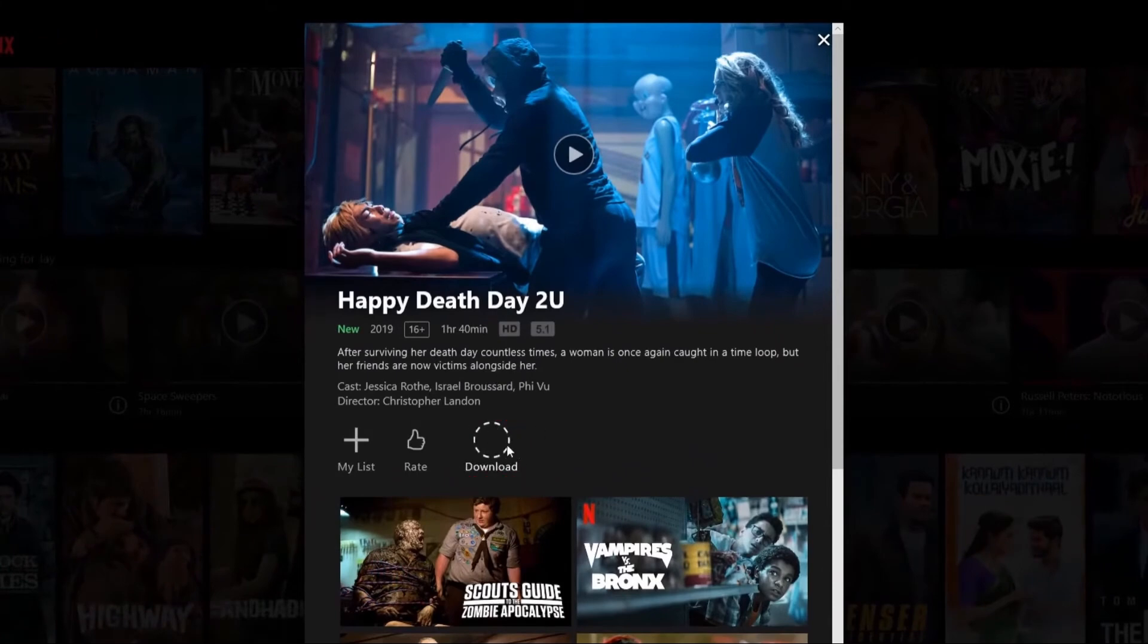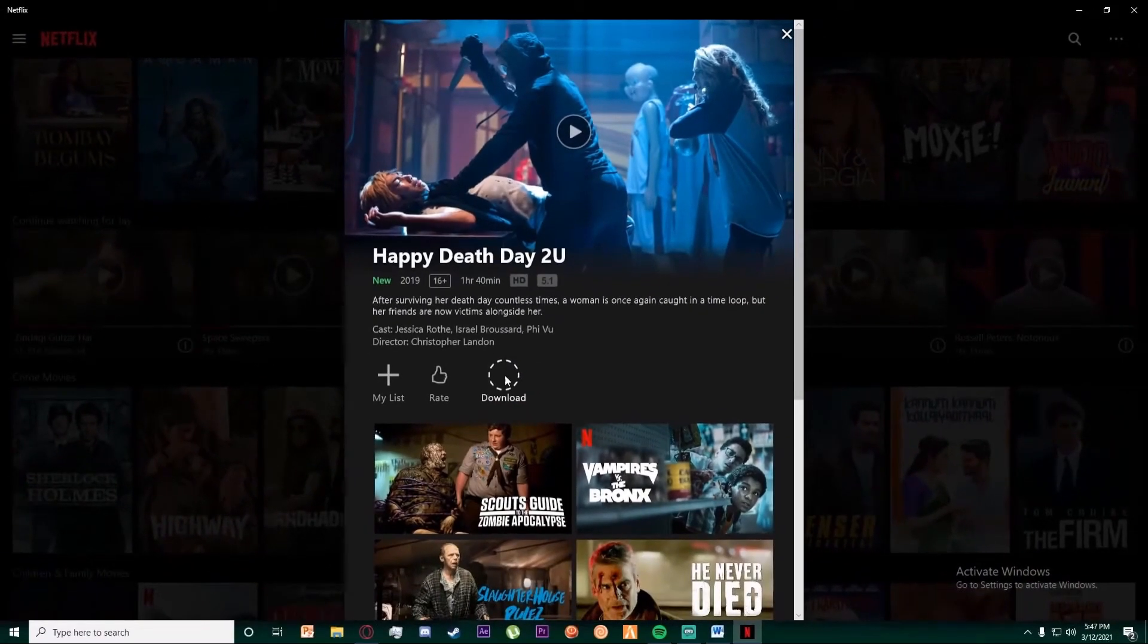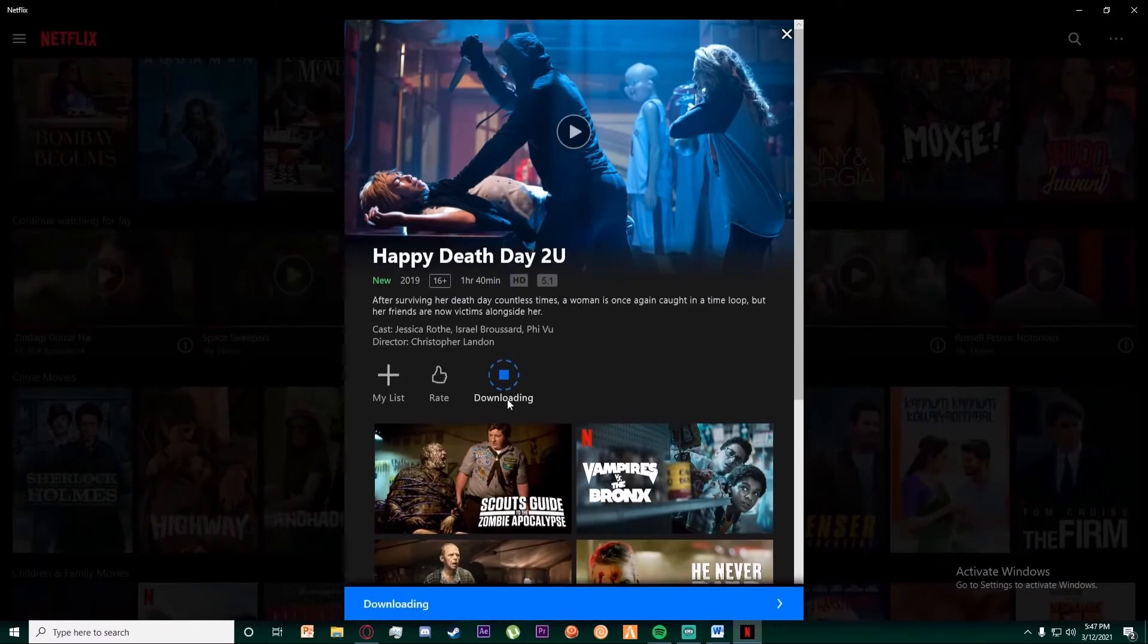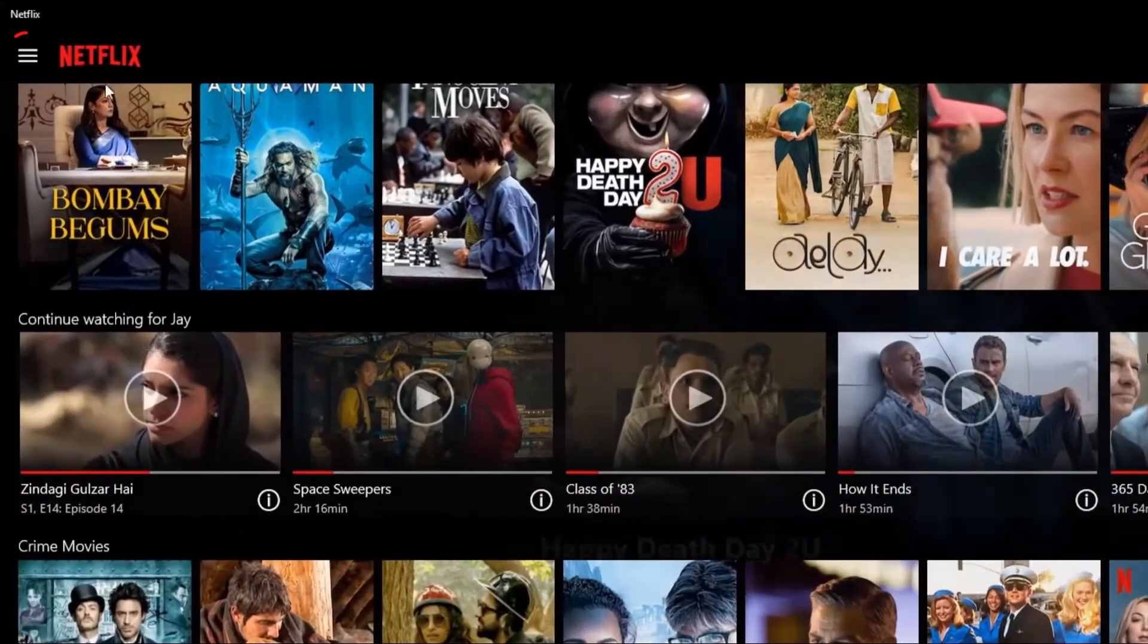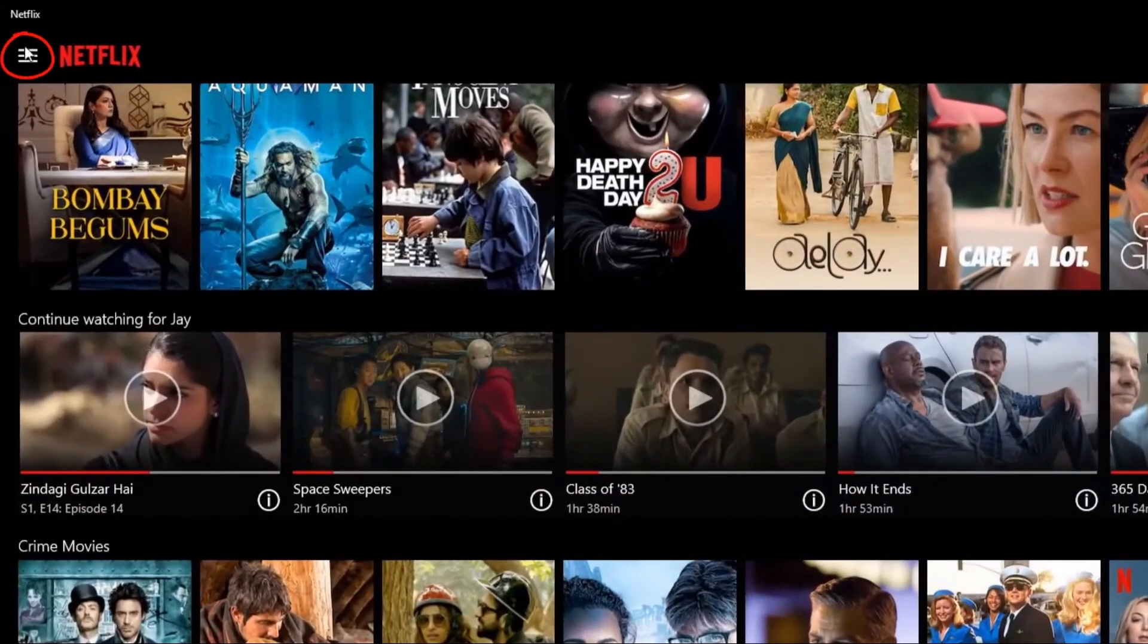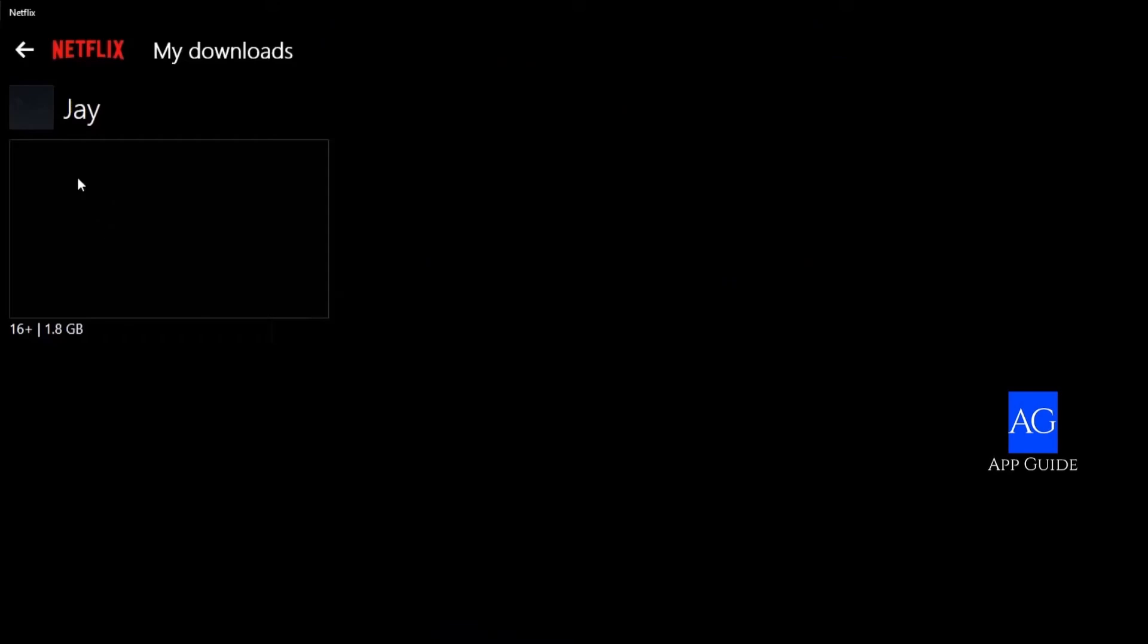Now you just have to wait for a few minutes. When the download is completed, you can go to the three bars right here, click on it, and go to My Downloads.